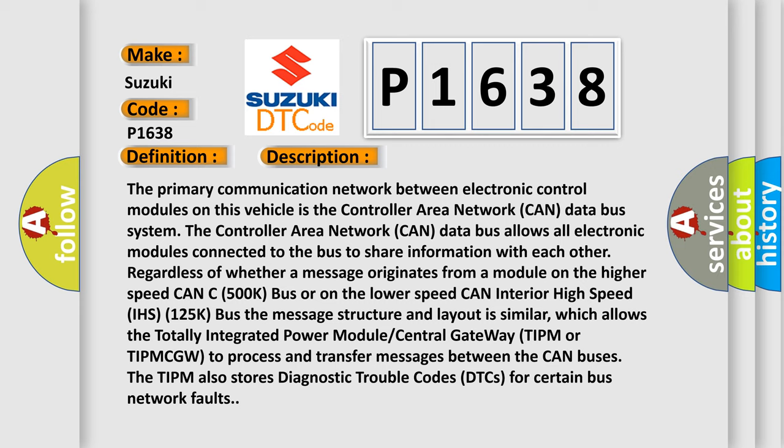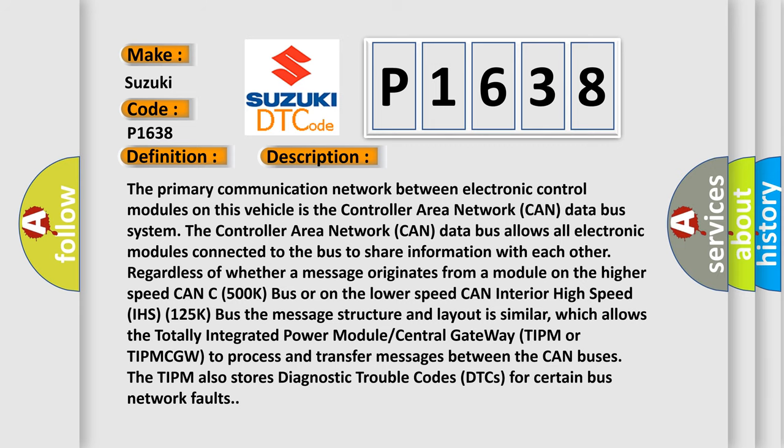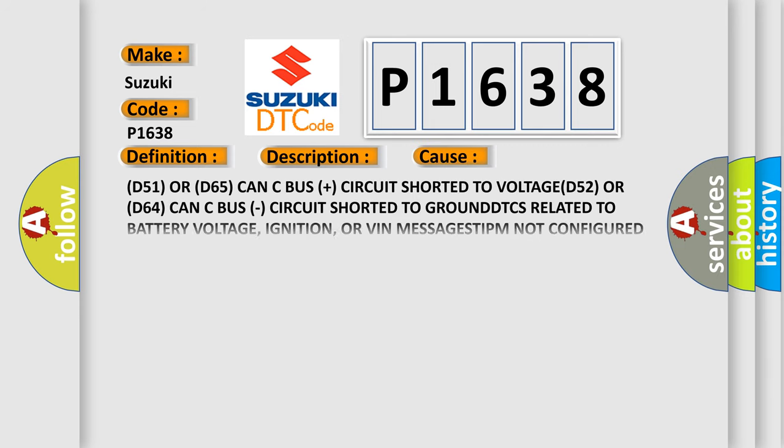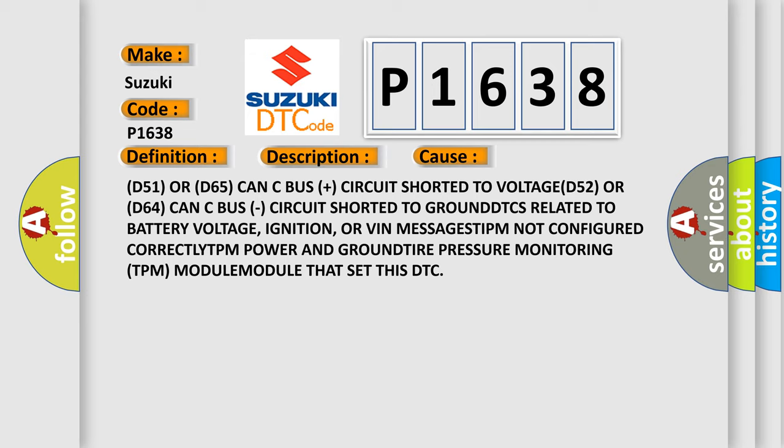This diagnostic error occurs most often in these cases: D51 or D65 CAN C bus plus circuit shorted to voltage, D52 or D64 CAN C bus minus circuit shorted to ground, DTCs related to battery voltage, ignition, or VIN message, TIPM not configured correctly, TPM power and ground, tire pressure monitoring TPM module that set this DTC.